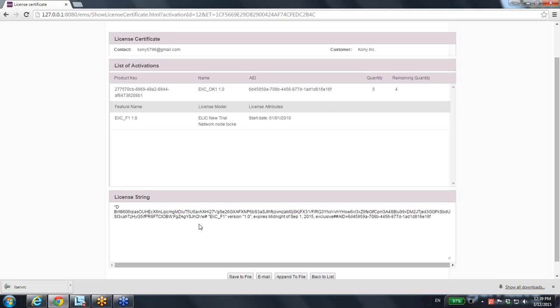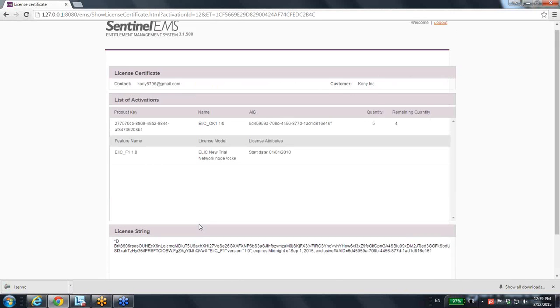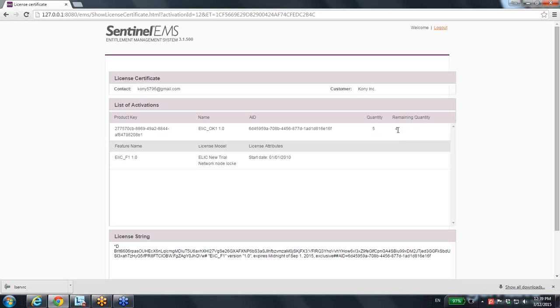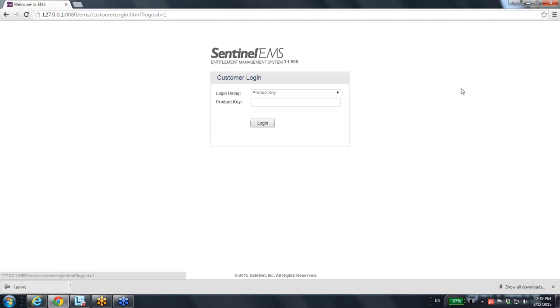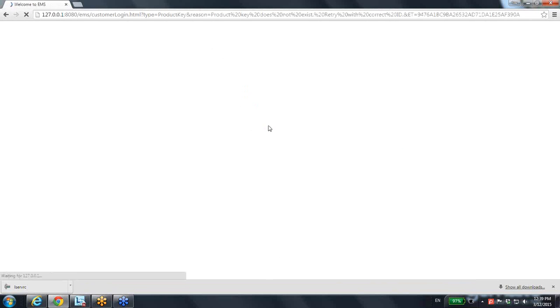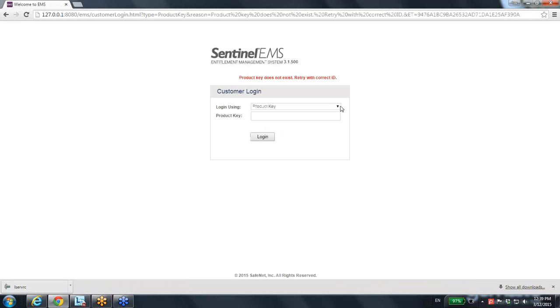So this was about, and of course, the remaining quantity becomes four because there was before, there were five licenses that can be created out of this entitlement or out of this product. And now the remaining is four. Of course, if he is doing it once again, he will get a reduced number of activation provided for the end user.